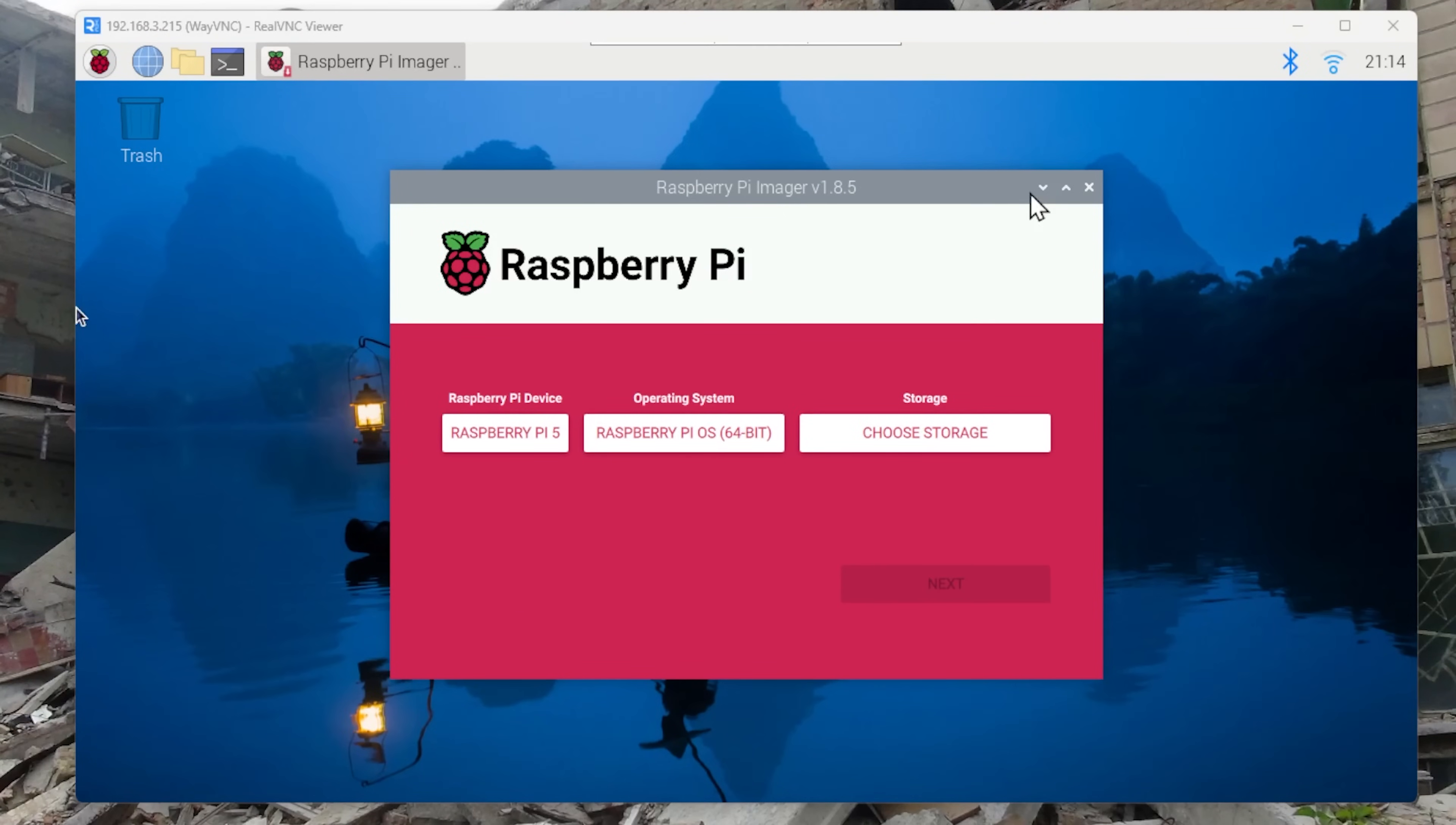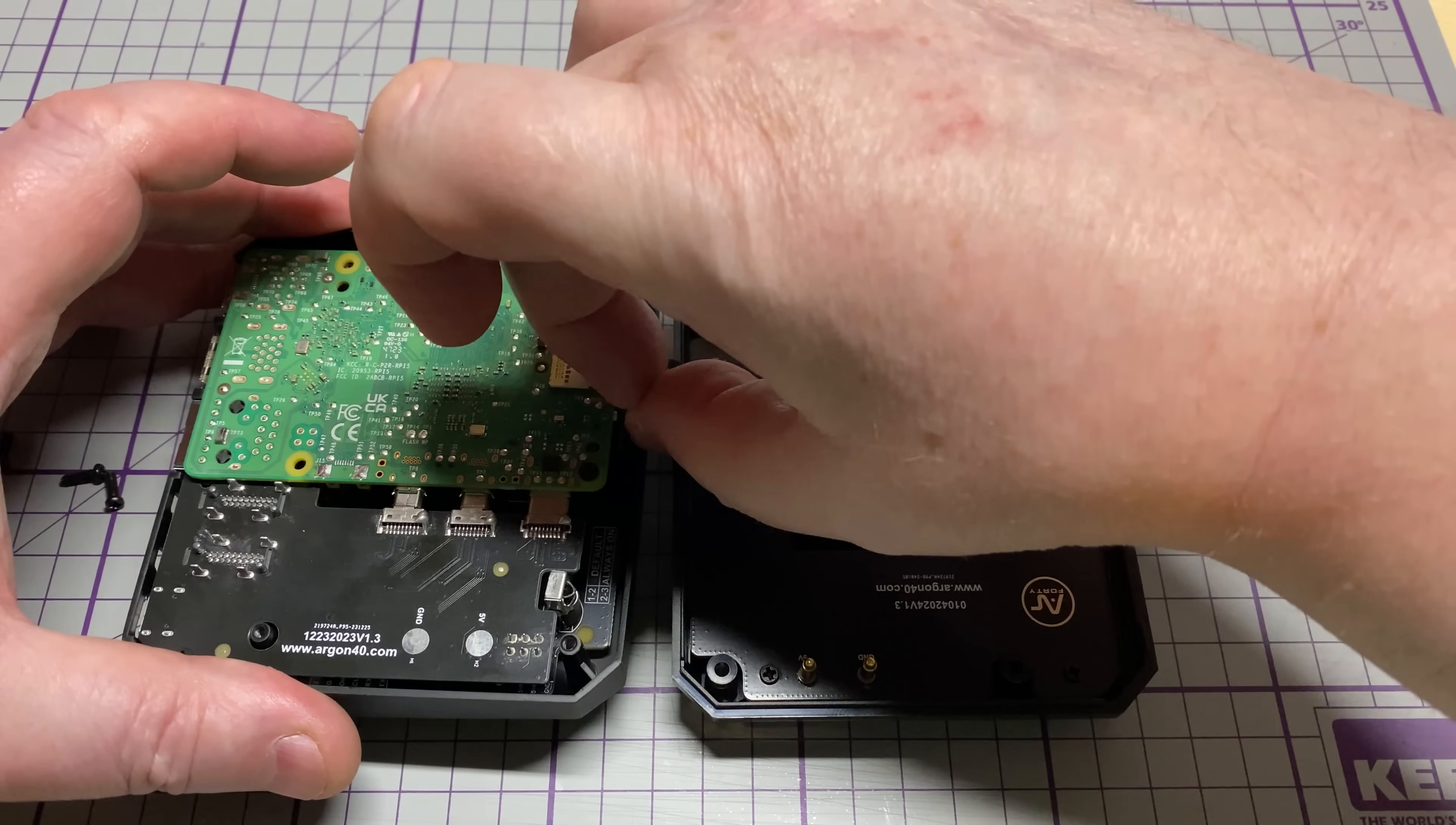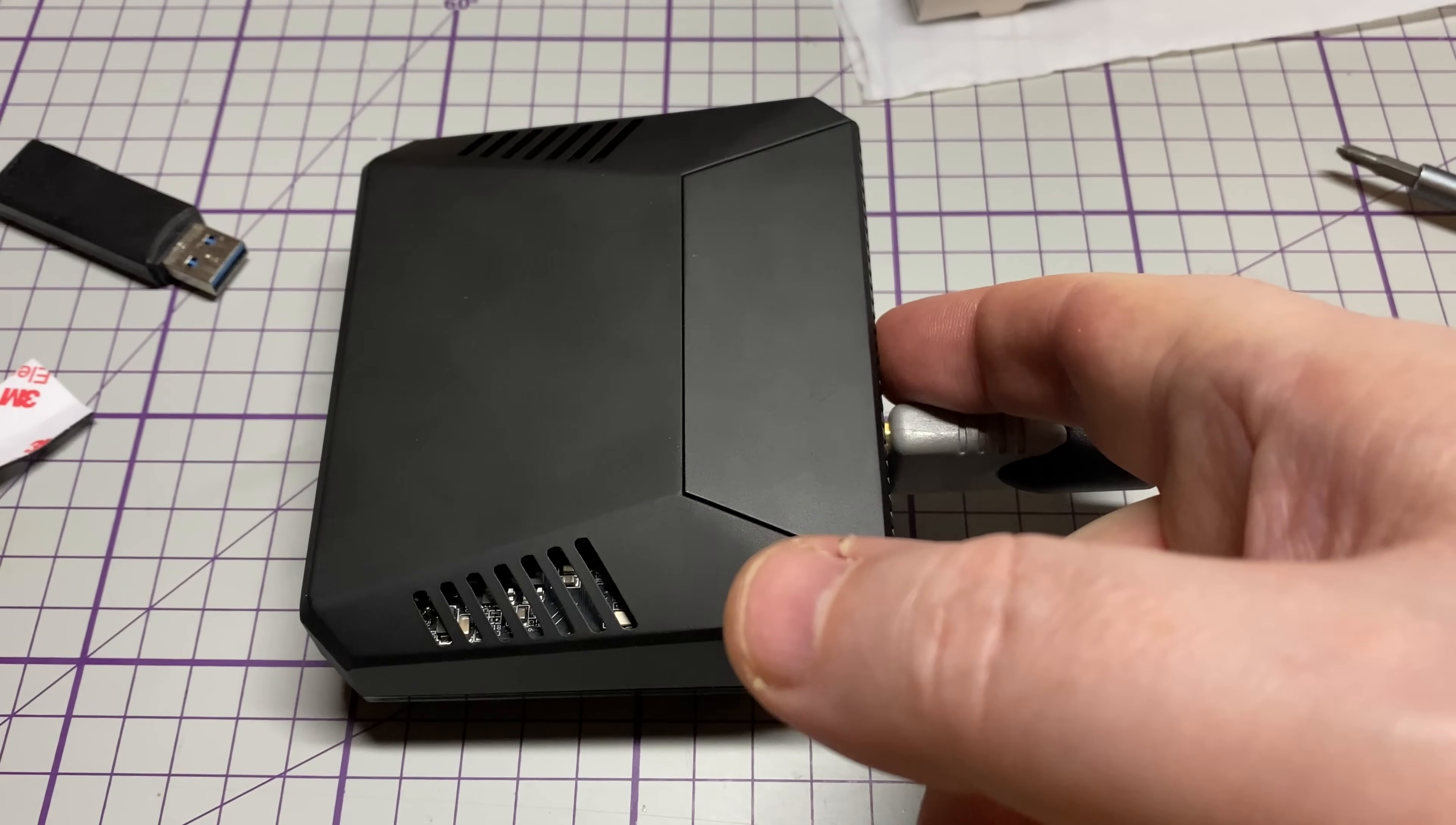So once it's completed we can close this and we can shut down the Raspberry Pi again. So take the bottom back off. Now remove the SD card. And hopefully we should be booting from the NVMe. So we're not going to be needing the SD card anymore. So we'll put it all back together, put some screws in, power up.